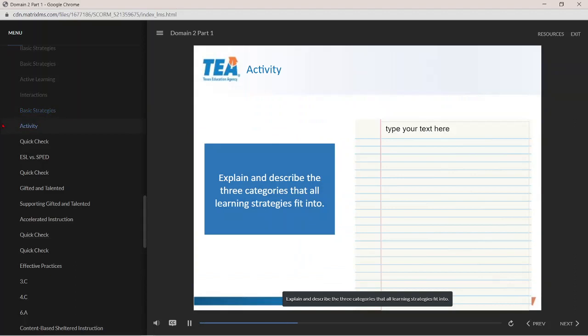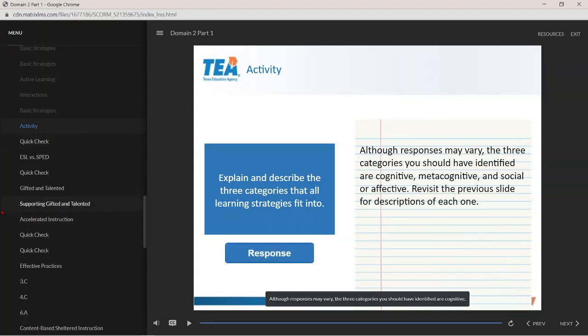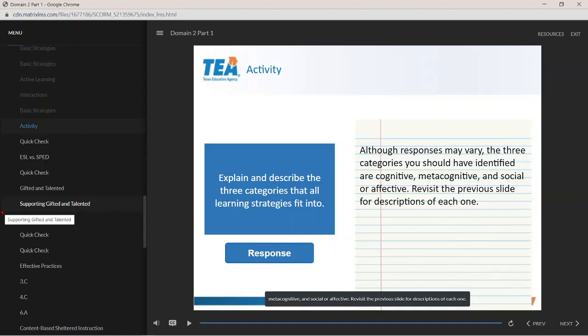Explain and describe the three categories that all learning strategies fit into. Although responses may vary, the three categories you should have identified are cognitive, metacognitive, and social or affective.